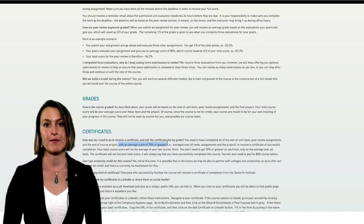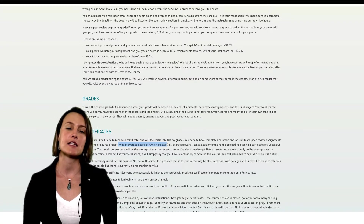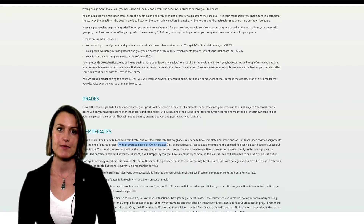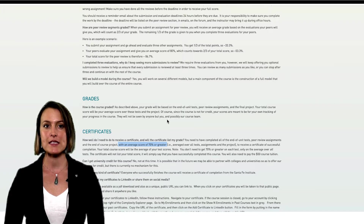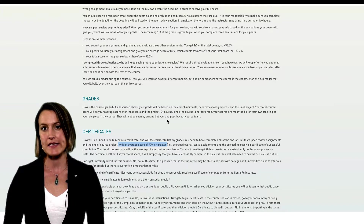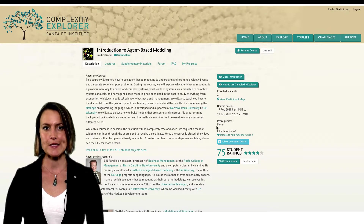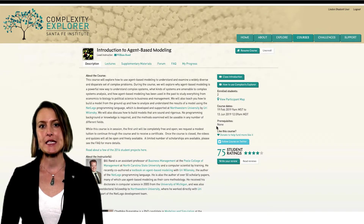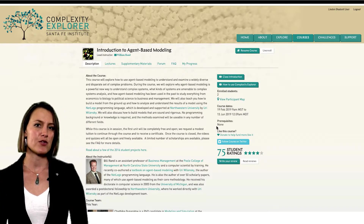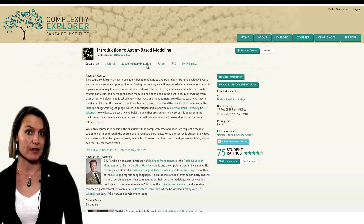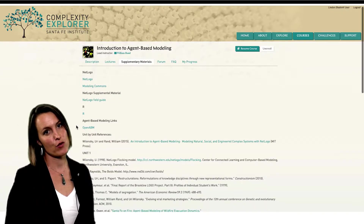To earn a certificate, you need to get an average score of 70% or higher across all tests and peer review assignments. You can view and download your certificate once you have completed all the segments of the course and taken the final test. Complexity Explorer courses have different knowledge prerequisites, which are displayed on the course description page. Courses are not associated with a particular textbook, but you can find links to optional readings in the supplementary materials section of the course.